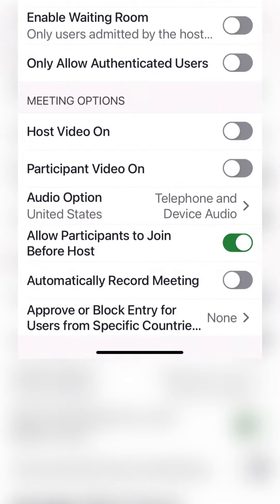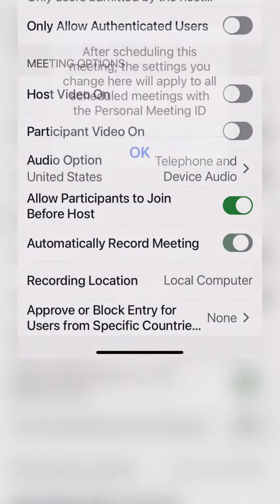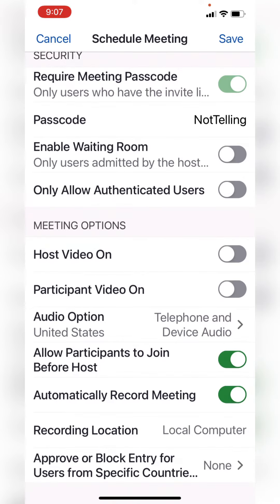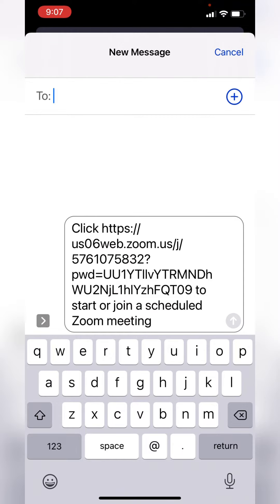Now, be careful because when you turn this on, it means that after scheduling this meeting, the settings you change here will apply to all your meetings — the ones that are using that personal meeting ID. You hit save at the top there, and then you are done. There's the invitation ready for our scheduled meeting.